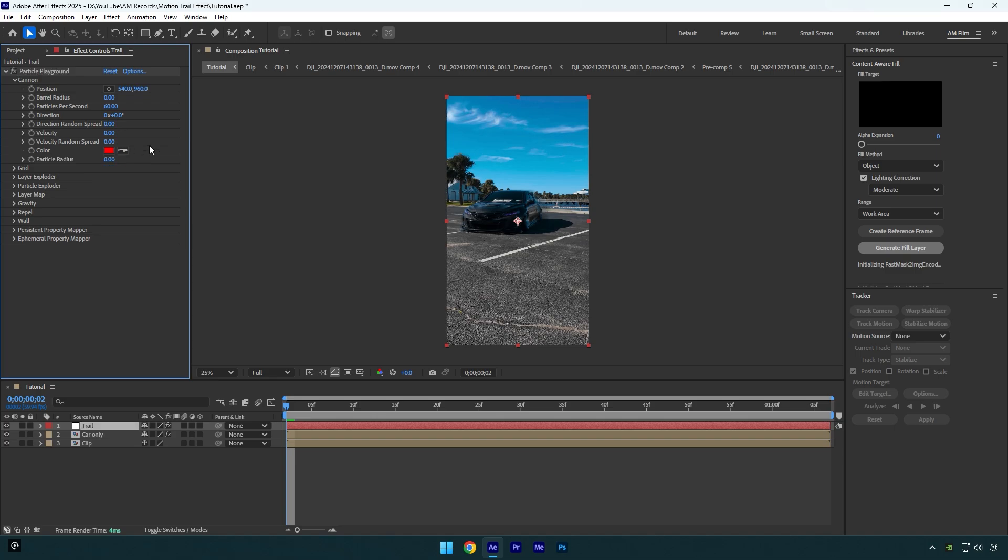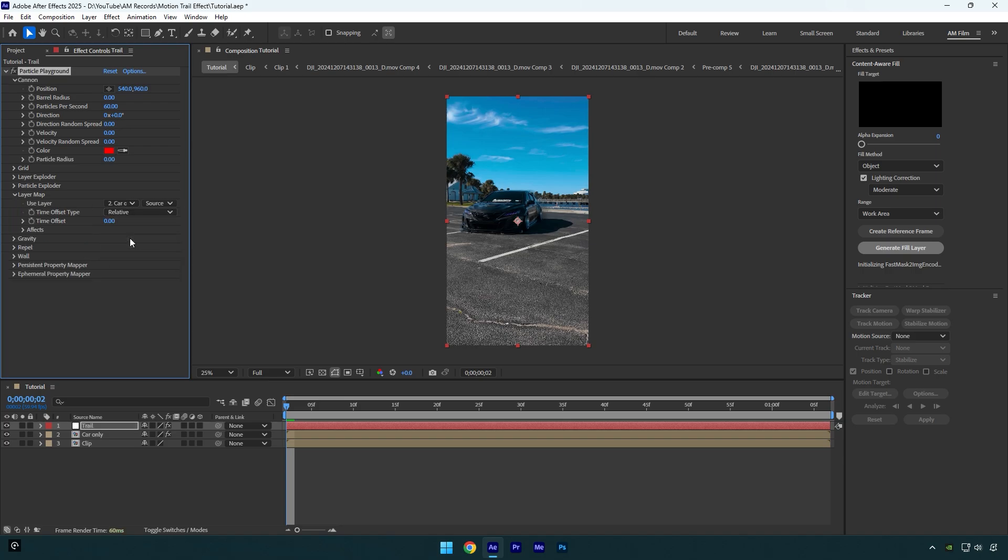The only velocity is needed from here and we will make changes on it a bit later. Expand Layer Map now and change 'Use Layer' to the Car Only layer. We will come back to Time Offset a bit later as well.